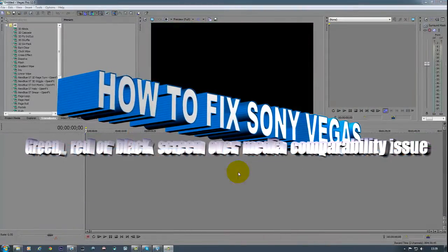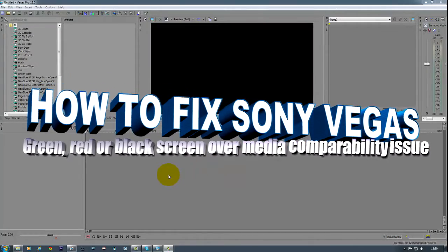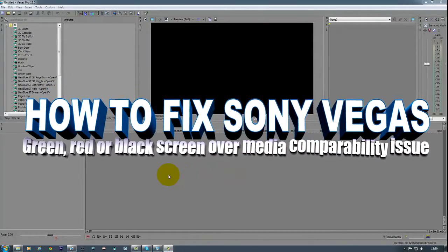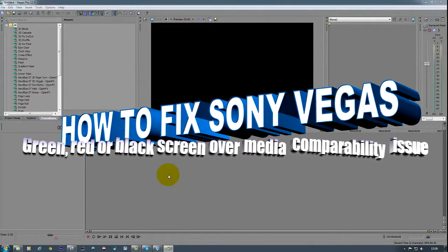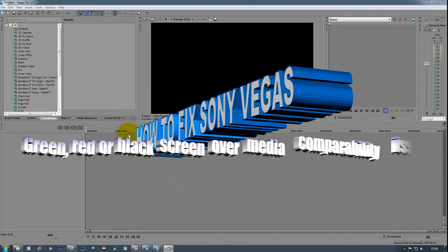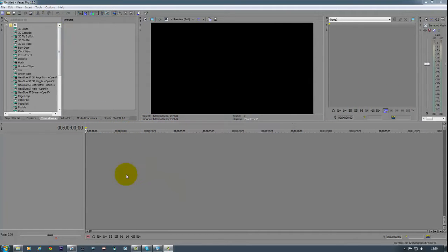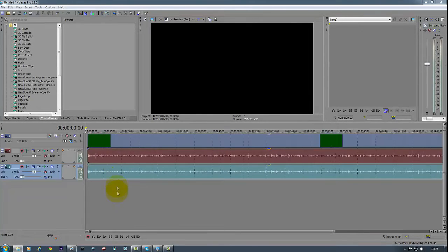Okay, so here is how to fix a green screen or red screen in Sony Vegas Pro 11, or green screen in Sony Vegas Pro 12. Once you add the MP4 media that you created in another program to Vegas, you get this compatibility issue.